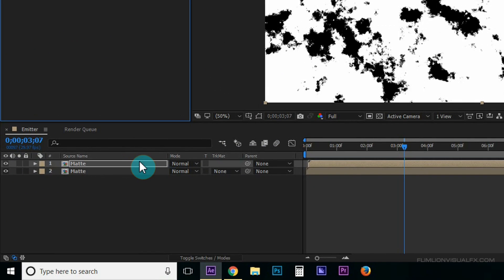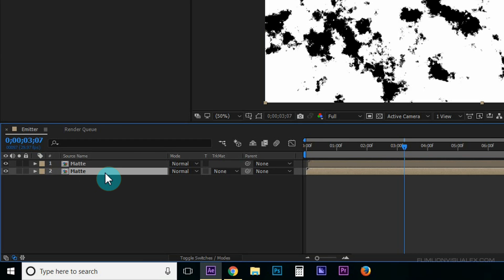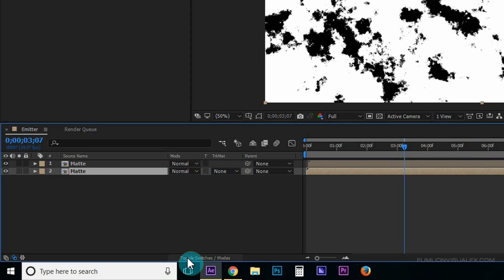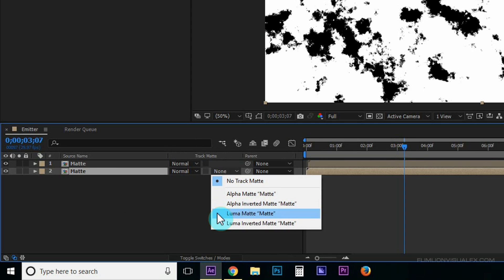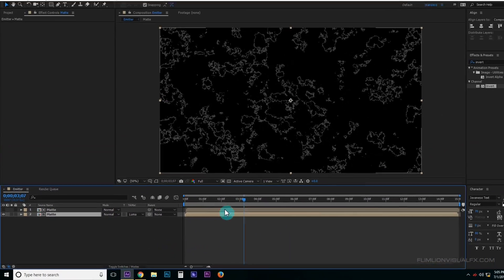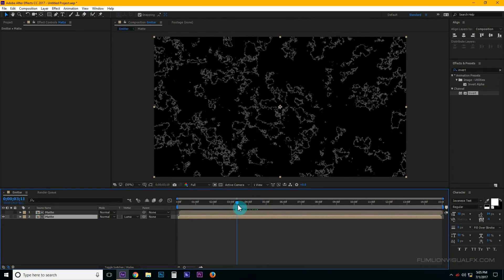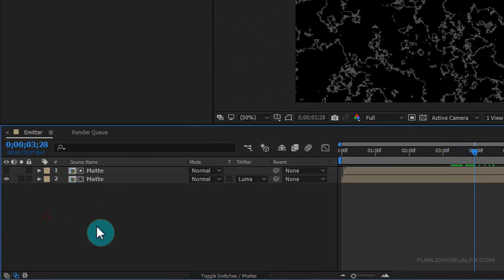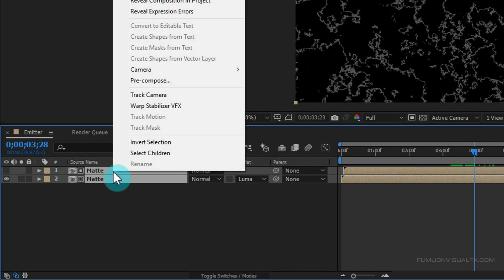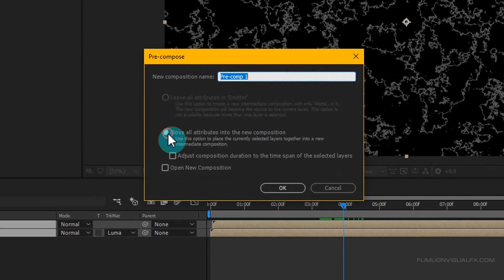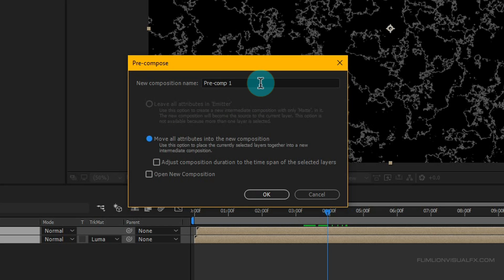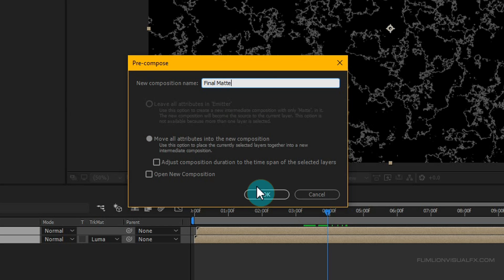Select the second layer and change the Track Matte to Luma Matte. If you don't see the Track Matte button, simply press F4 or click here. Now select both layers, right-click and choose Pre-compose. Select 'Move All Attributes' and rename it to 'final matte', then click OK.